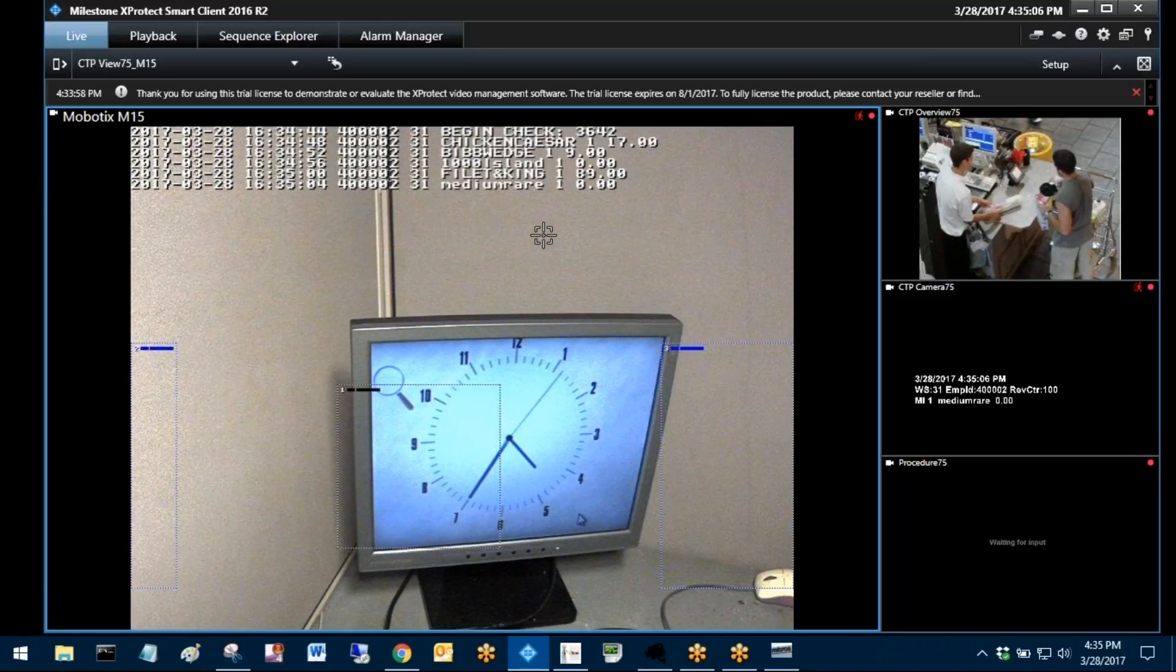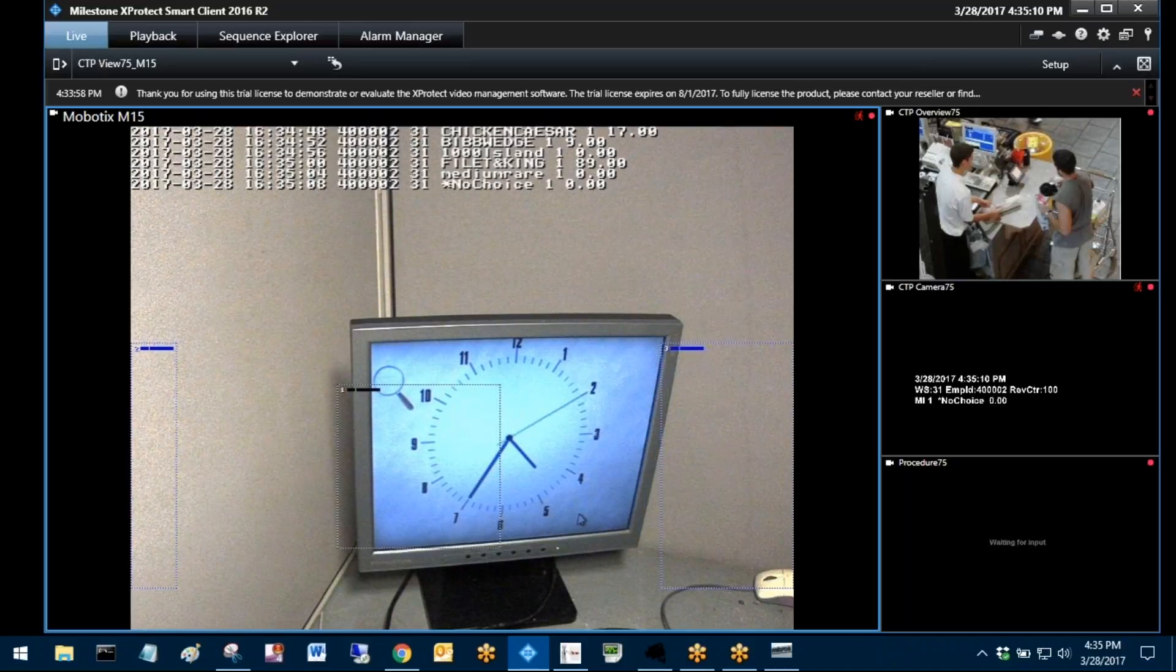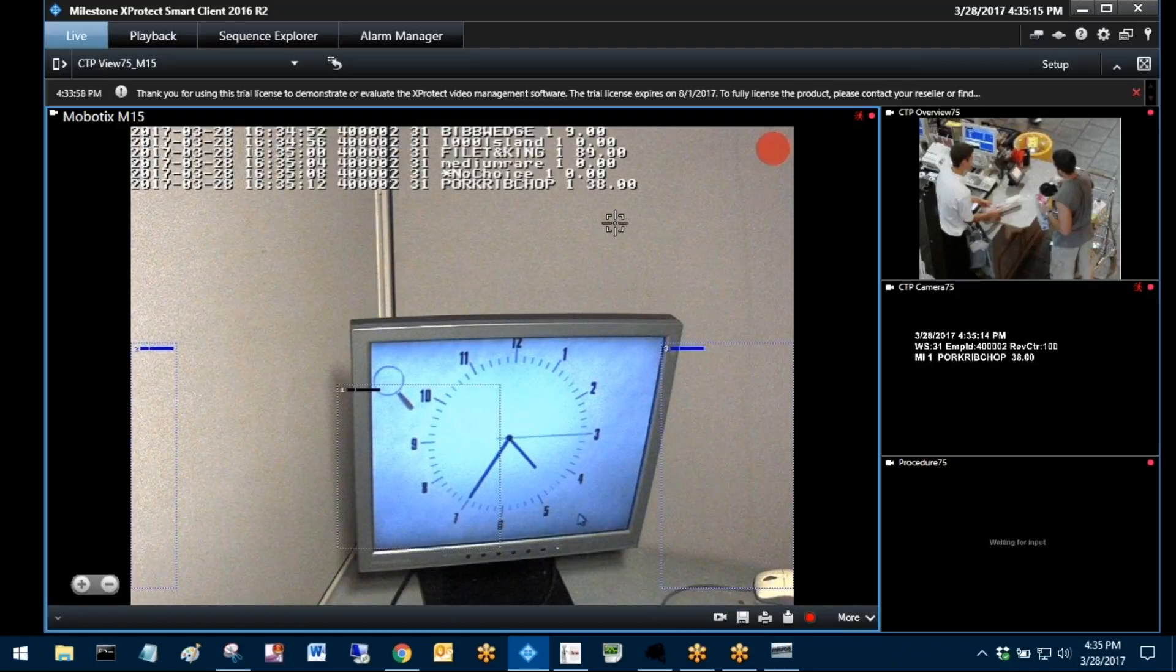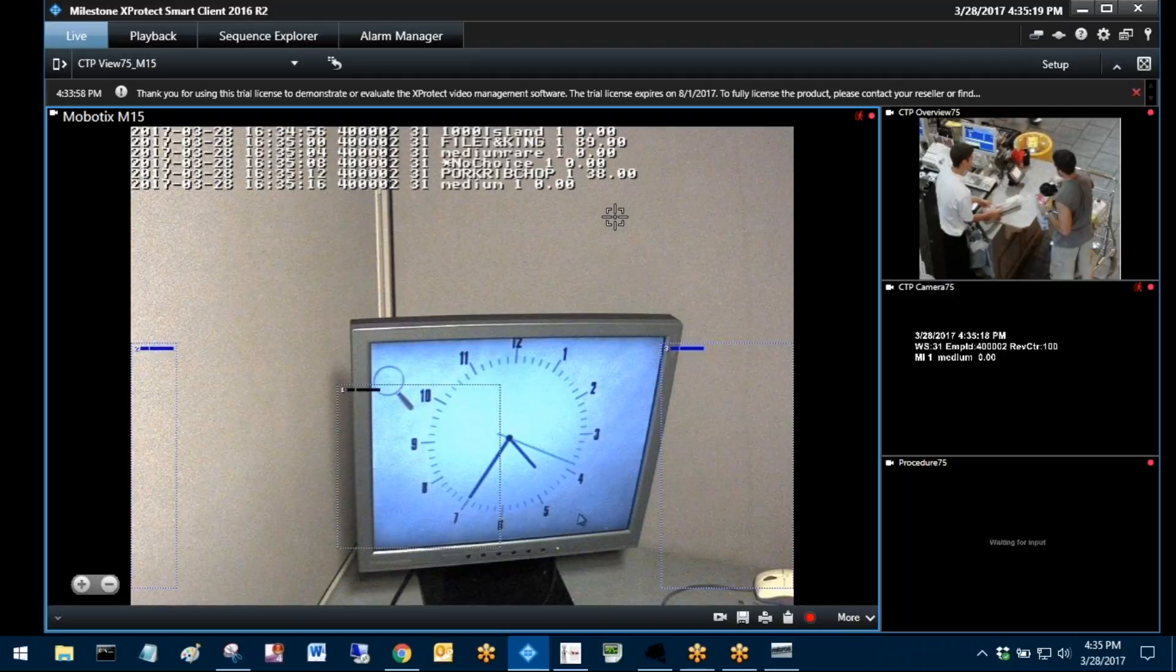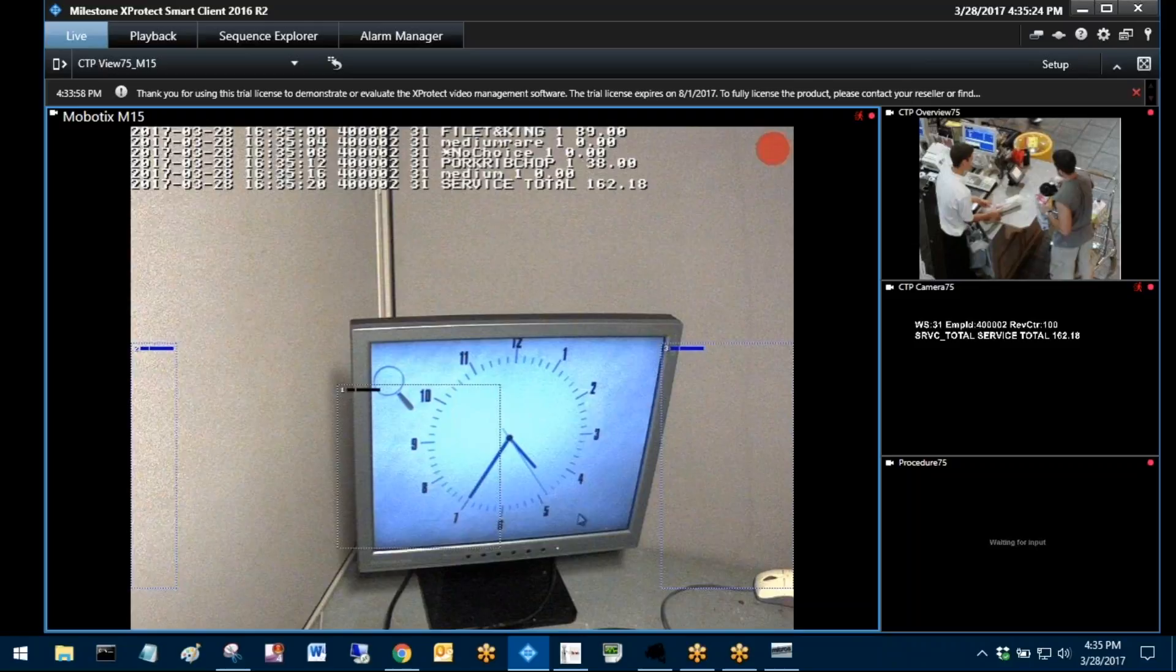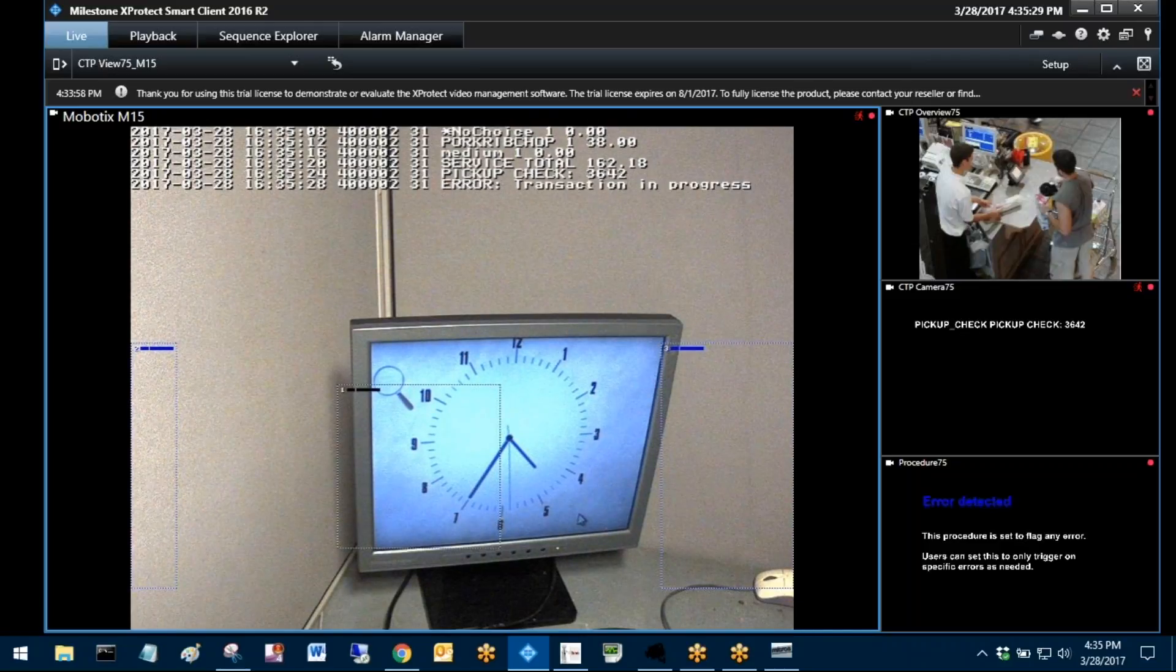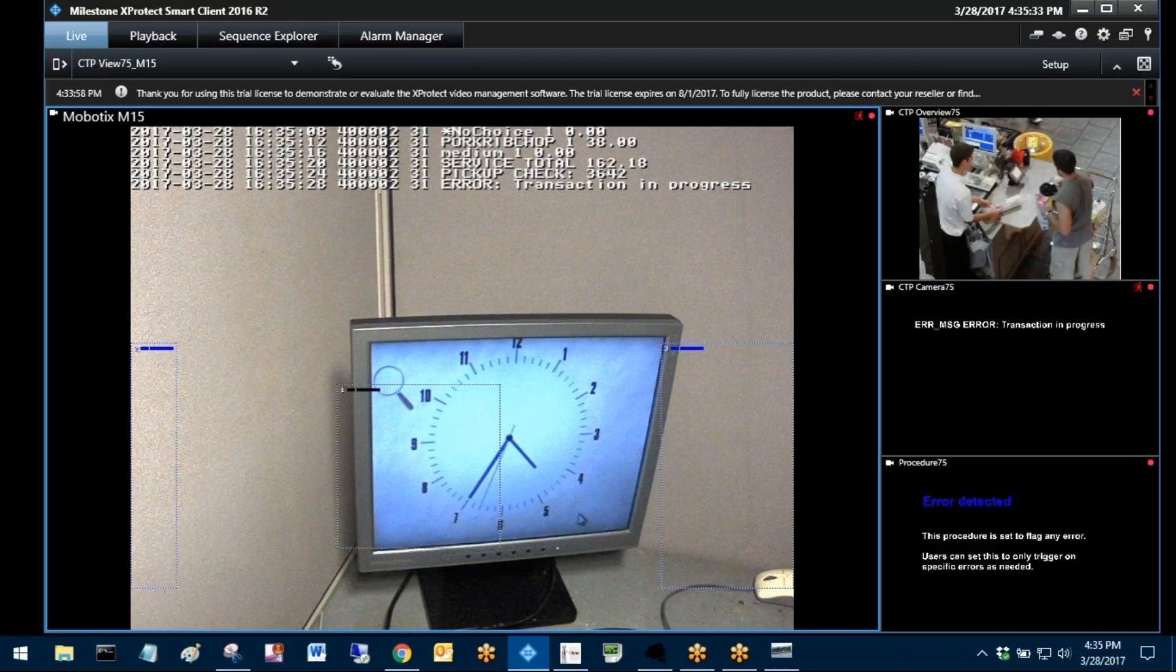This would normally be an overview of the register on the left-hand side here, and this would be the transactions as they happen in real time scrolling by. We do them as a single line, we could make it look like a receipt. We find this better because it takes up less room and gives you more of a history of what's going on in real time.